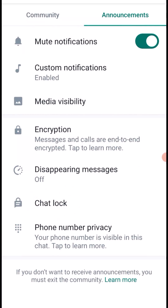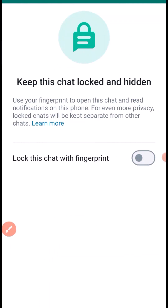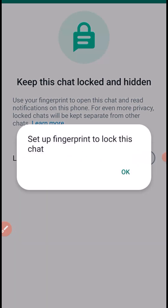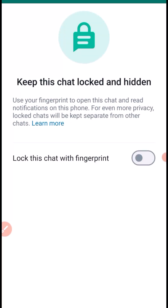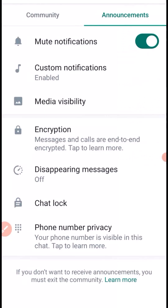Chat Lock is a great feature that allows you to lock your community chat. If you enable it, you'll be prompted to set up your fingerprint lock for this chat. This means only you can read the chat, and if anyone else has access to your phone, they won't be able to see what's going on in the community.